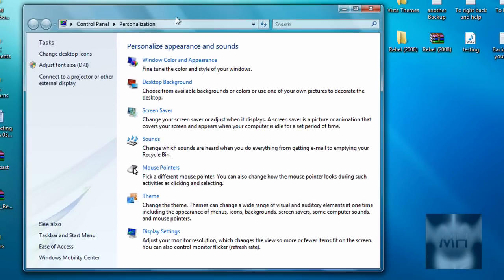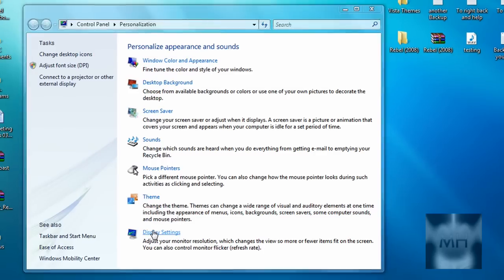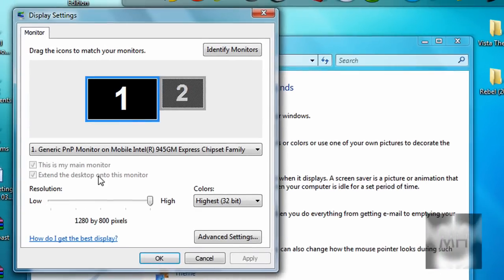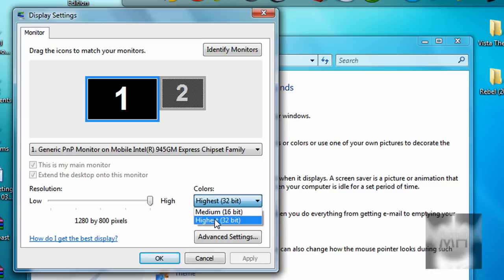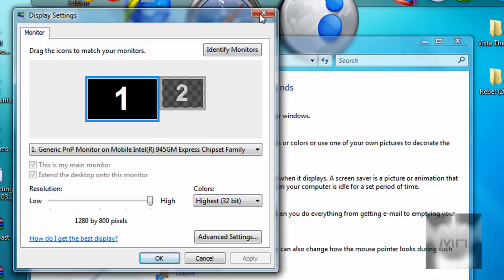This window should pop up, just click on display settings and this window will pop up. You'll see under colors, if you click on the drop-down box it shows the highest and the medium. If that's the highest that means you have a 32 bit. If it shows 64 bit that means your computer is 64 bit.